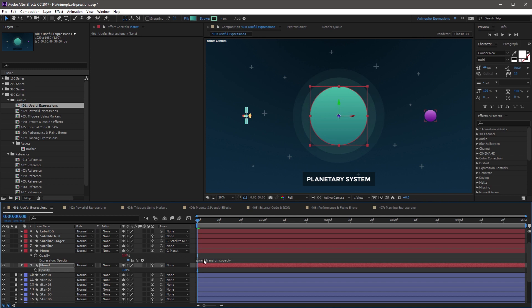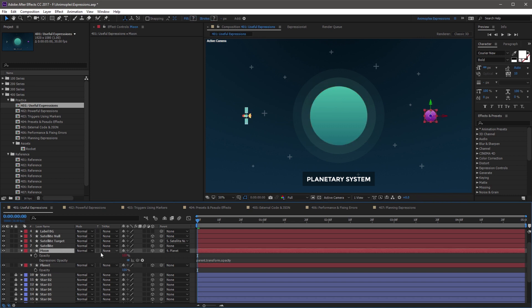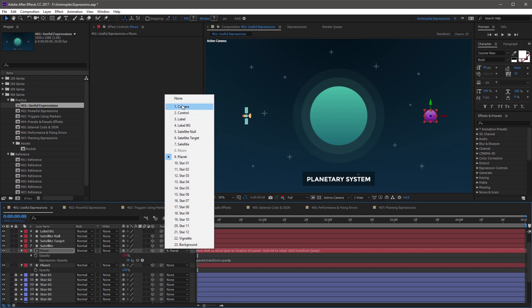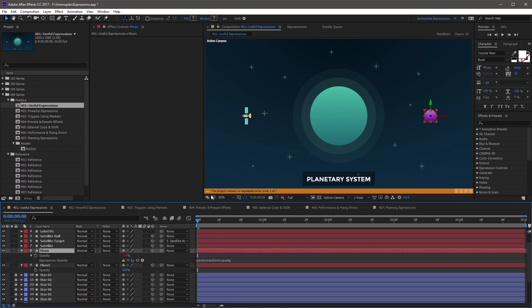This is because the parent attribute is looking at the planet layer and then finding the transform opacity property and using the parent's value as its own value. Now if you unparent the moon layer, the expression is going to give you an error.